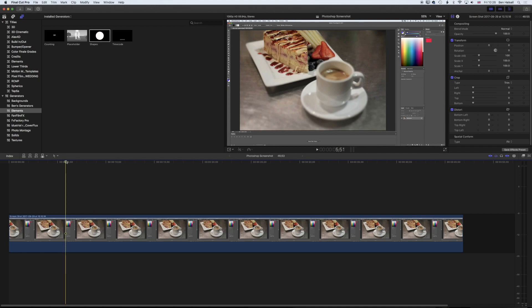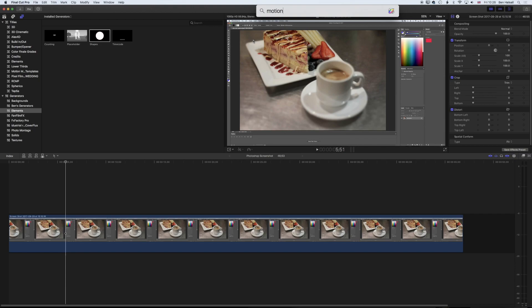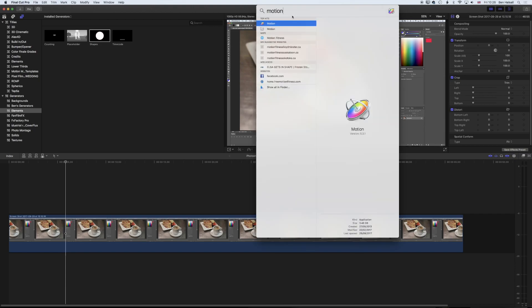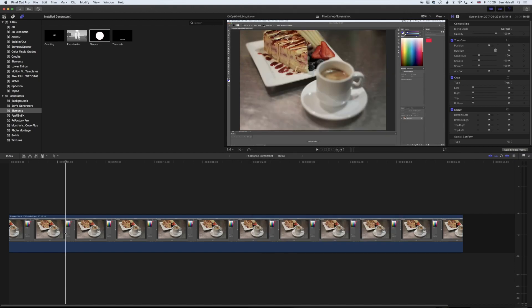We're going to jump into Apple Motion now. I'm using Command and Spacebar to bring up my search and I can double-click on Motion to open it up.